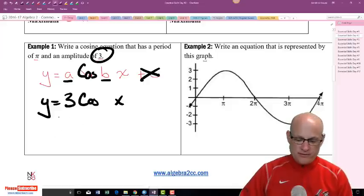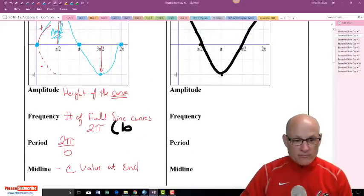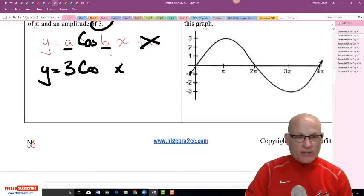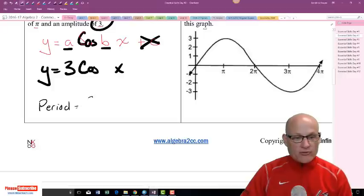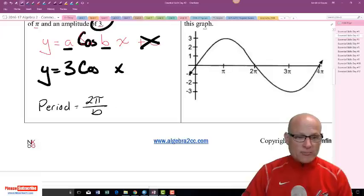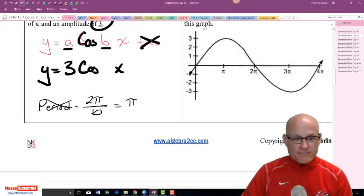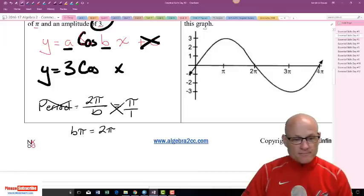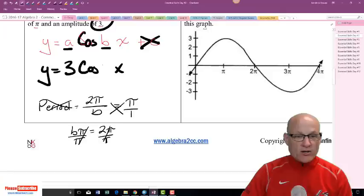B is my frequency — it's the value in front of the x. I need to find b using the period formula: period equals 2π over b. They told us the period was π, so I set up π over 1 and cross multiply: b times π equals 2π. Divide both sides by π and I get b equals 2. So the answer is y equals 3 cosine 2x.